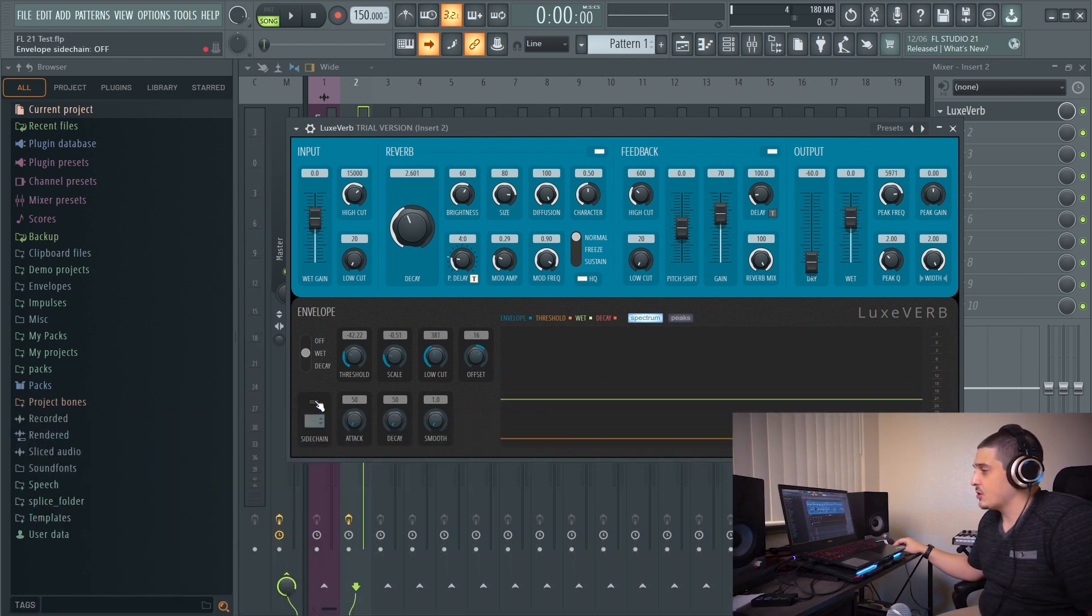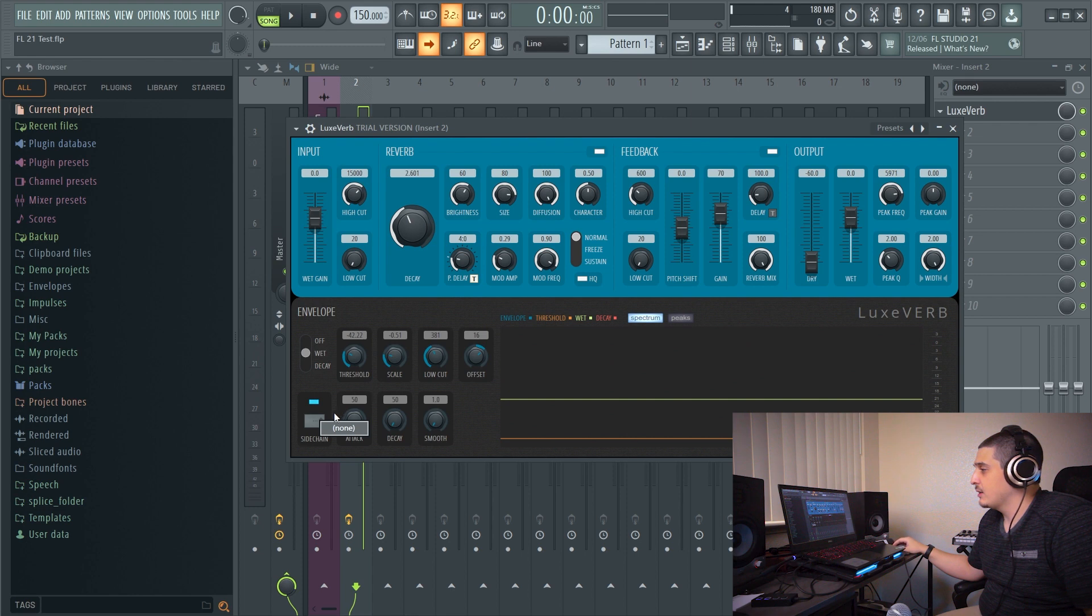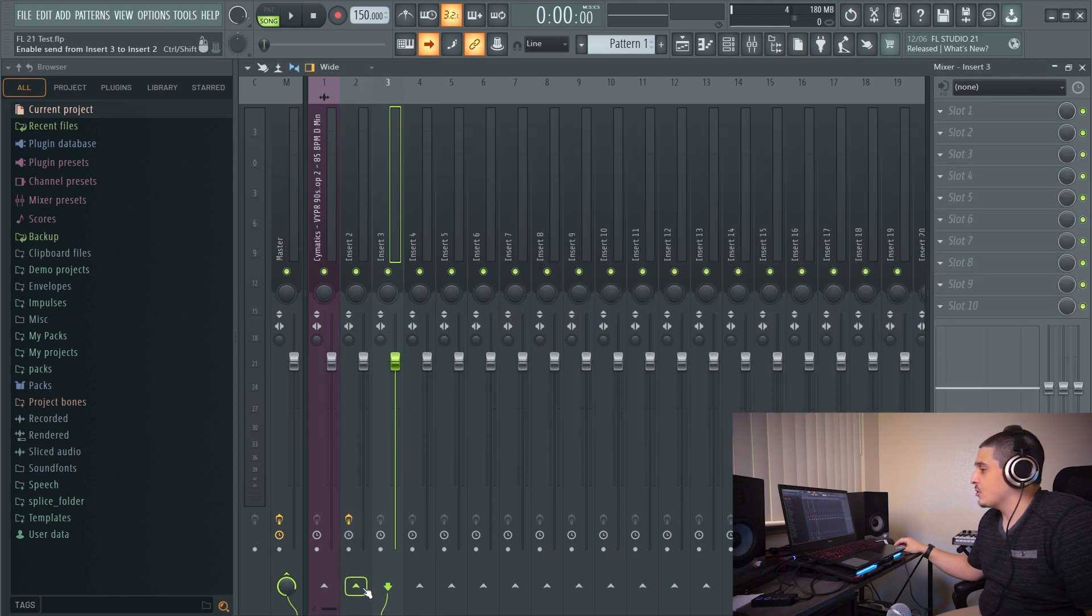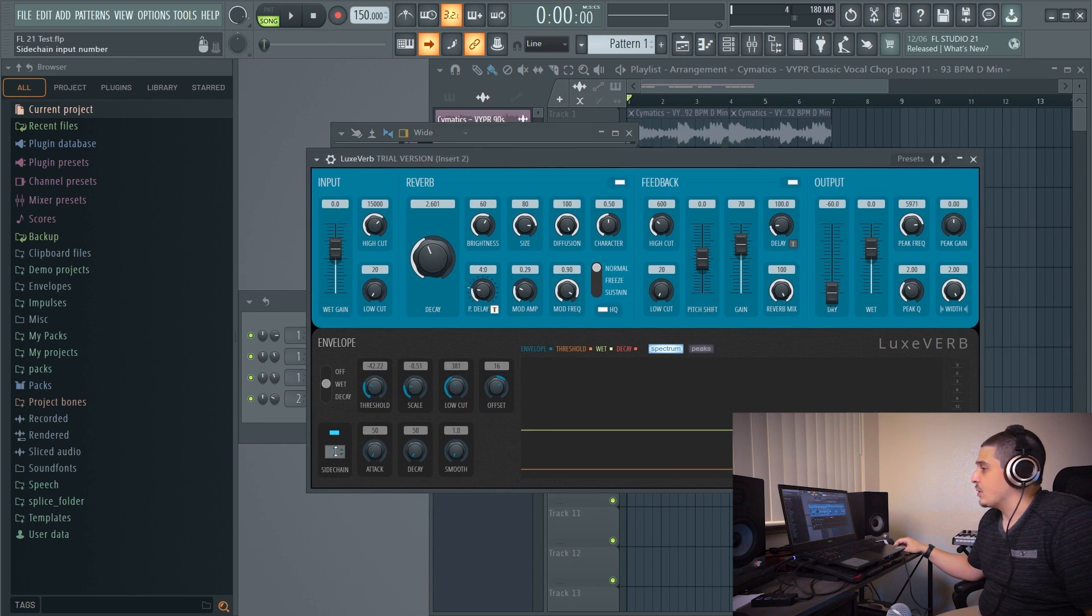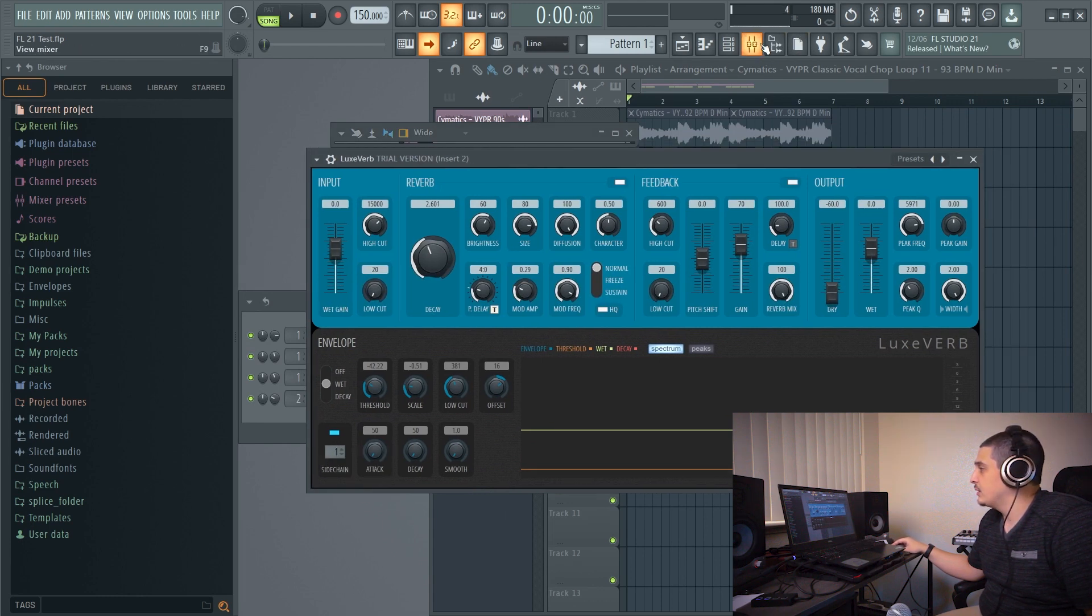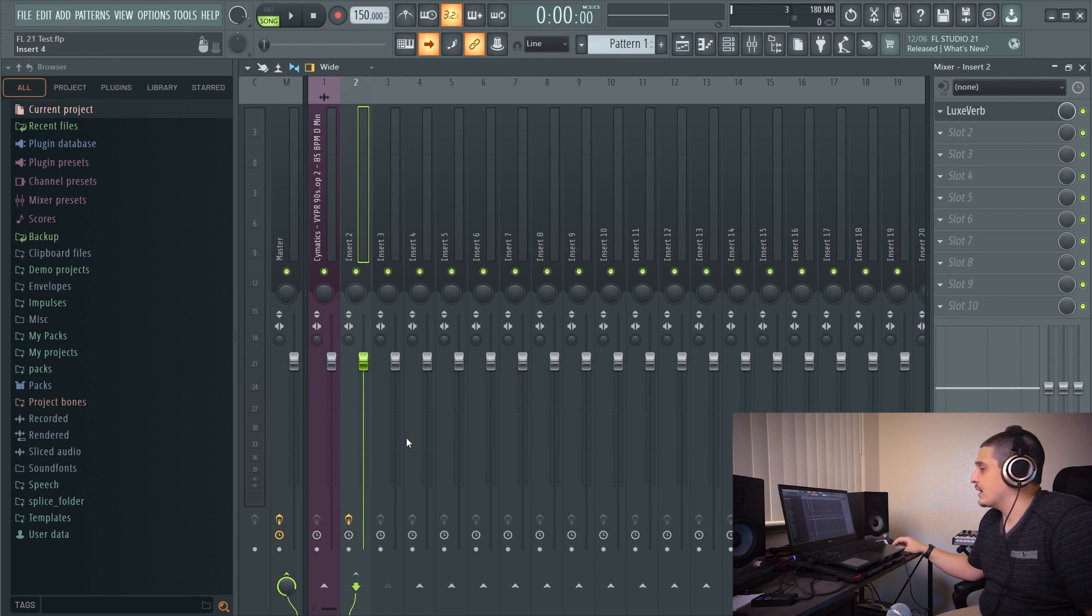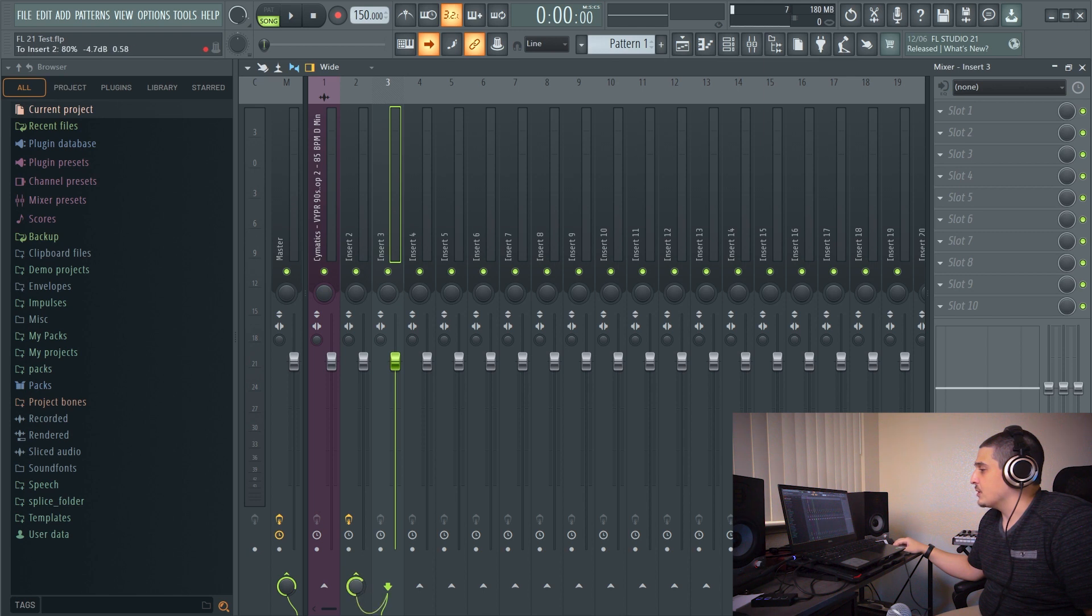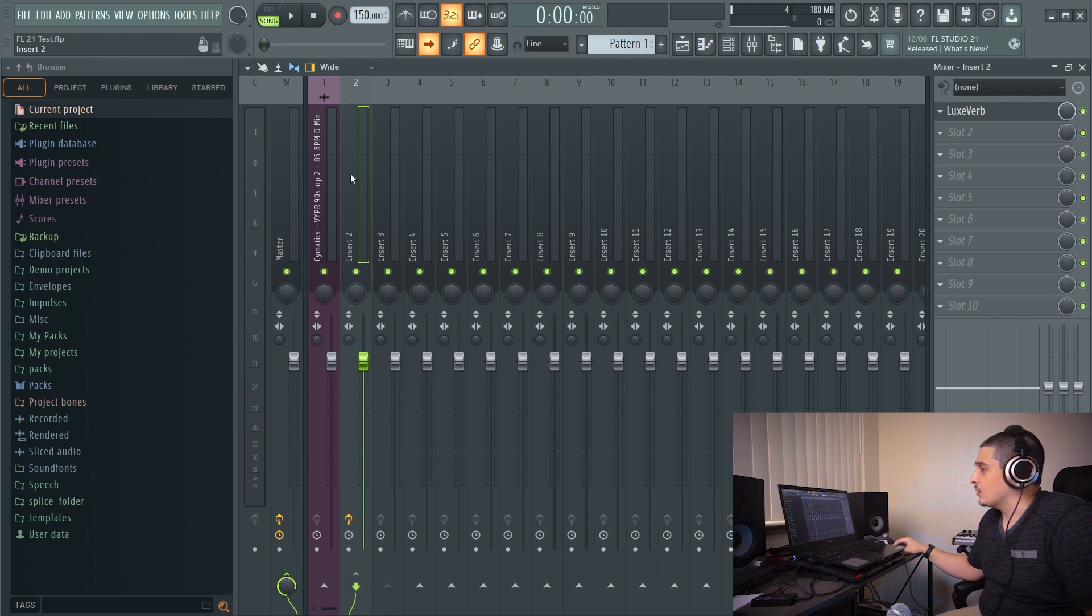Next, we have our sidechain. We can turn it off or on here and we can link this to a mixer track. Now in order to link it to a mixer track, a mixer track has to be ran to it. So I just ran that mixer track and now it is available. Insert three and insert three is what I ran to the track that has our LuxVerb. If you're going to do that, remember to turn this knob down so you don't get actual signal going into your LuxVerb from what you want to use to sidechain it.